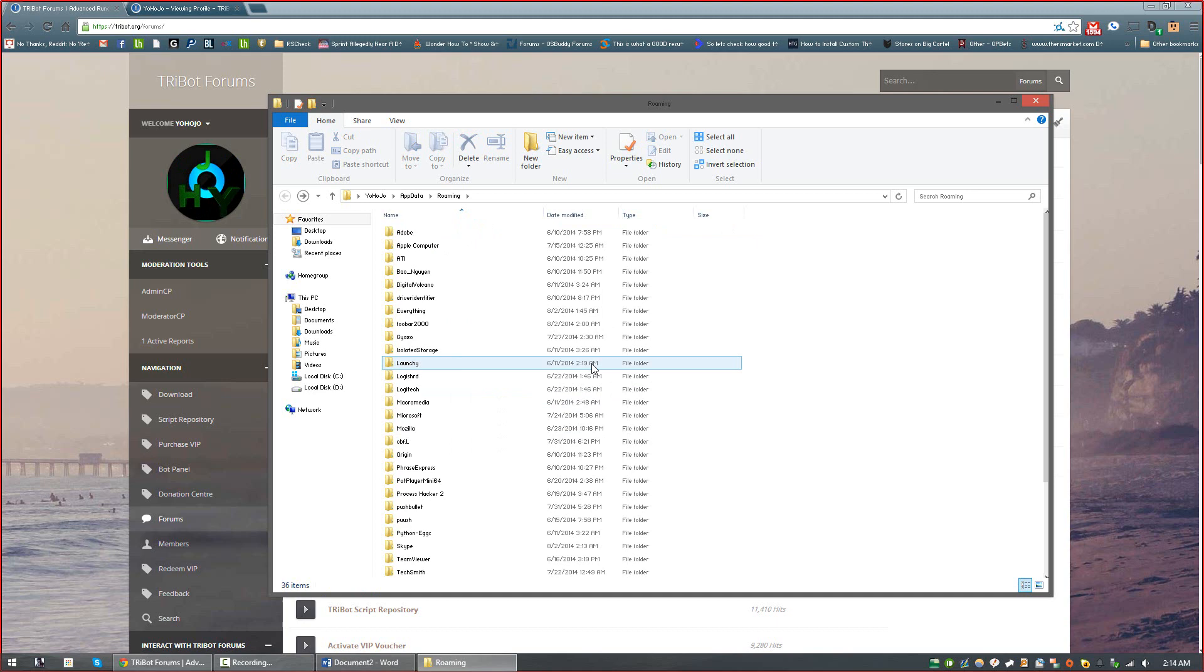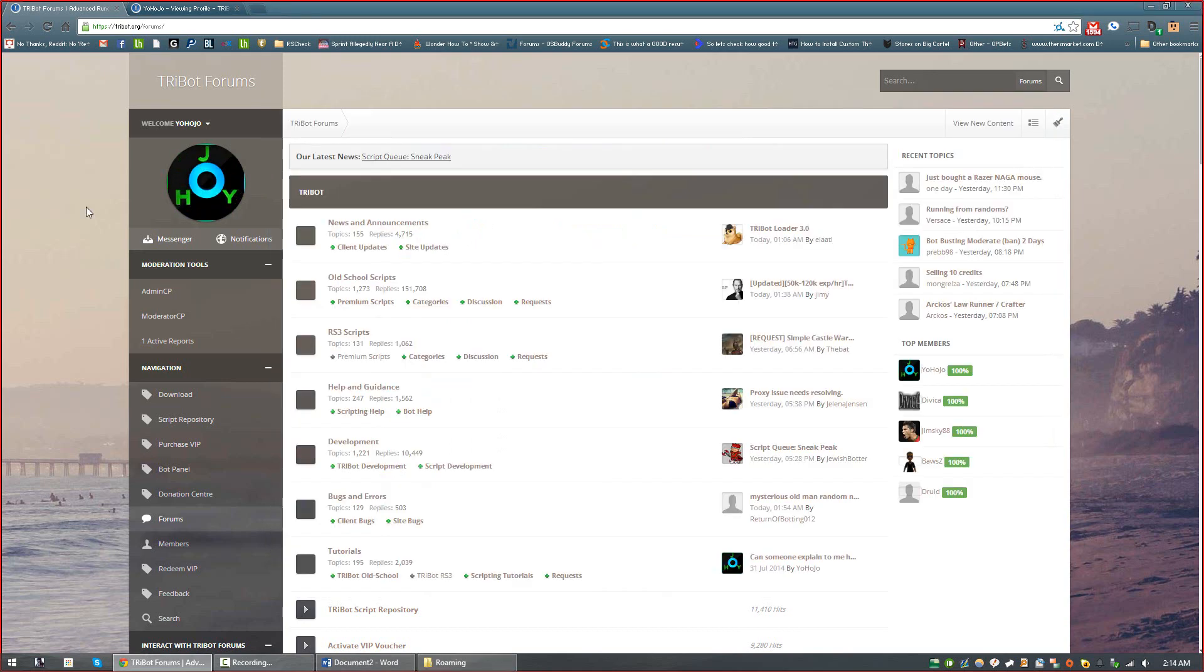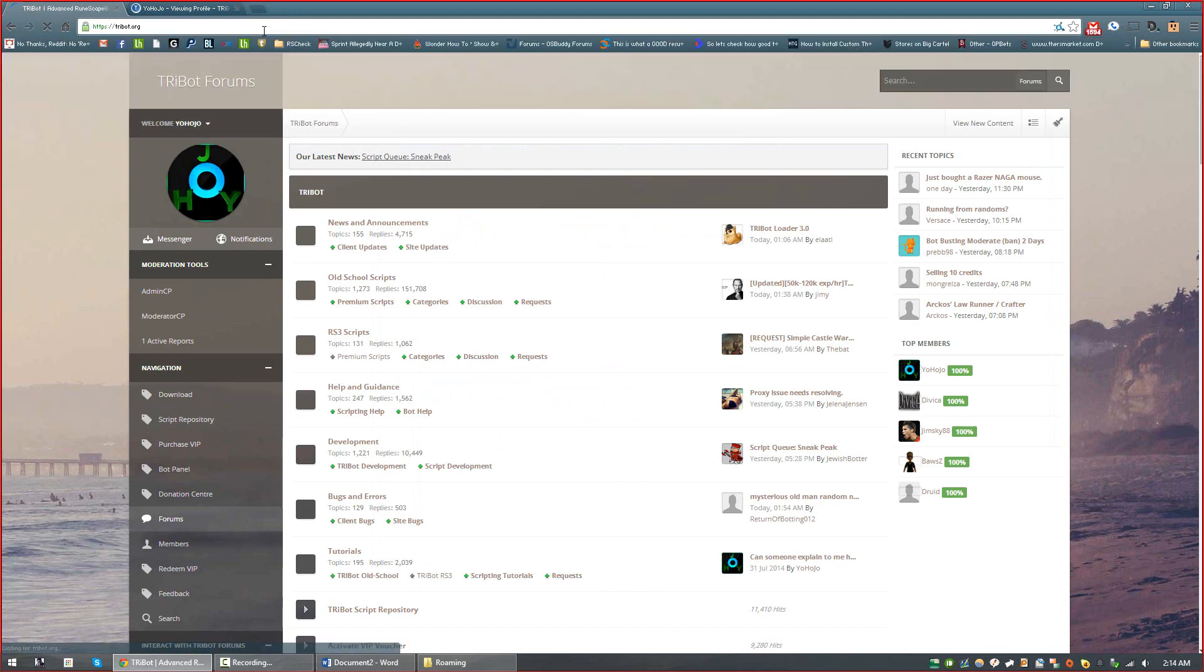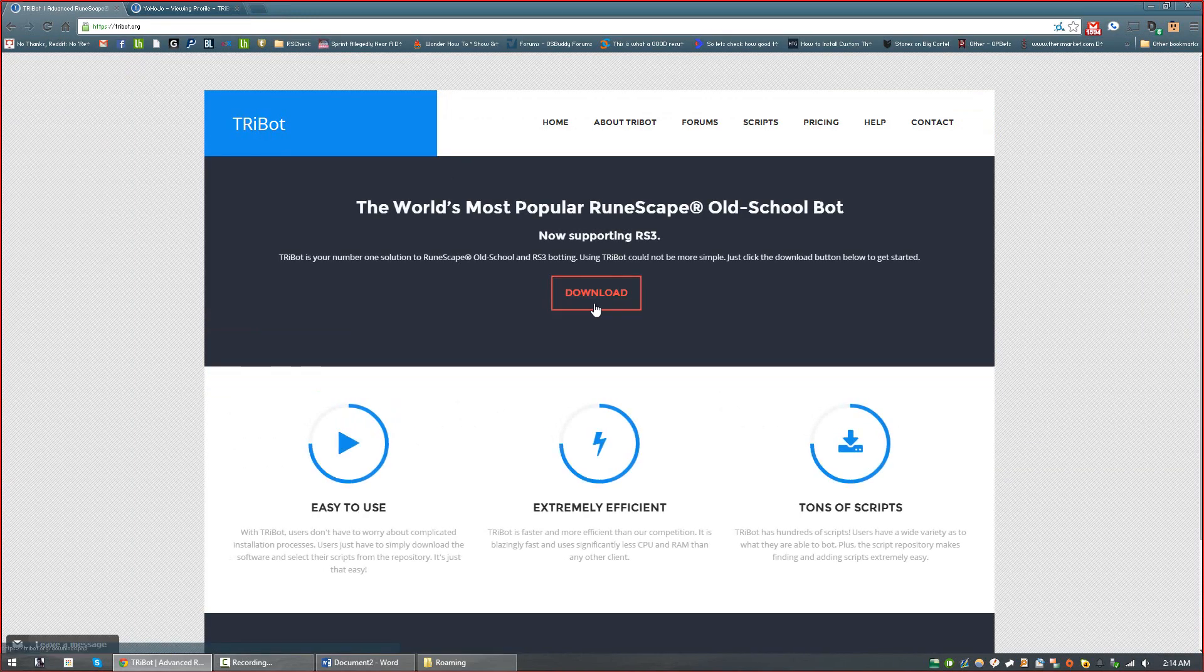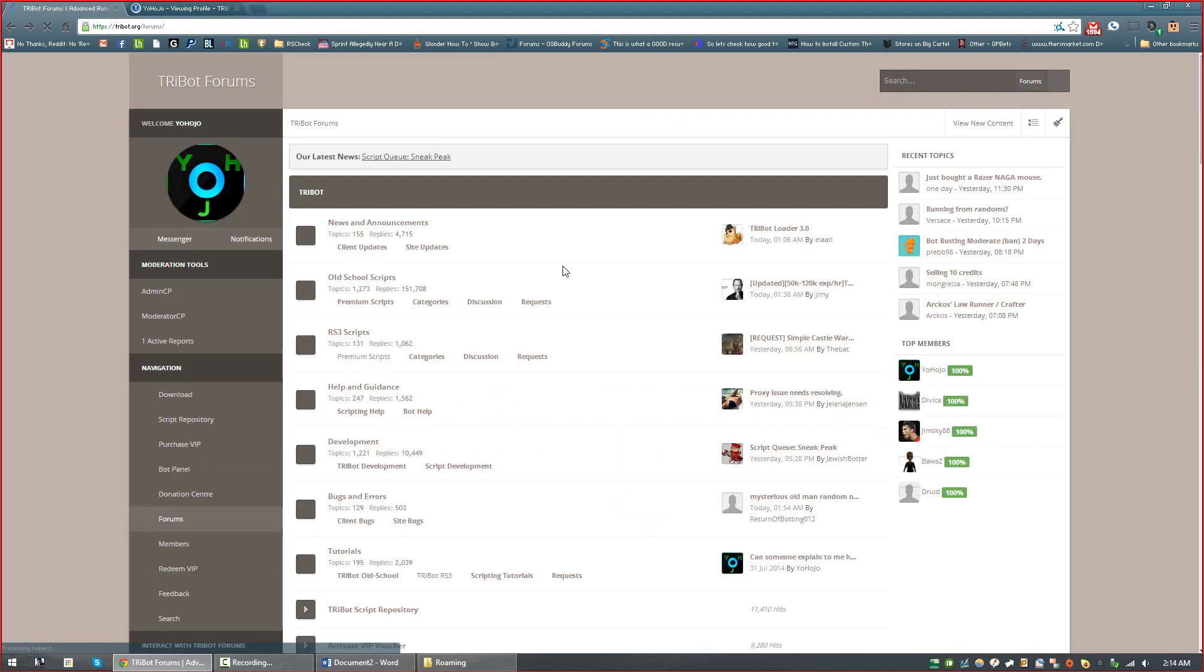Then just make sure to download a fresh version of TRiBot again from the TRiBot homepage, which is www.tribot.org, and you just click the button right here. And this should alleviate most of the issues that you're having with TRiBot.